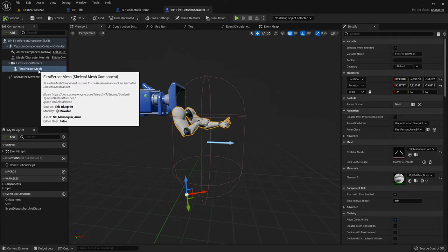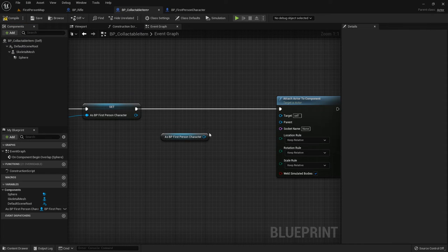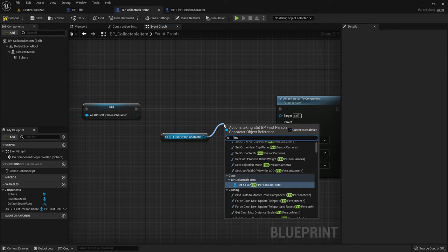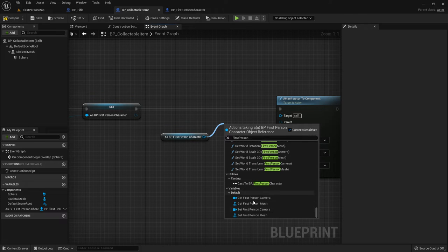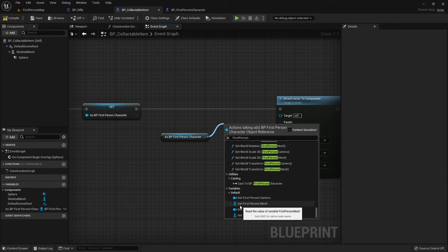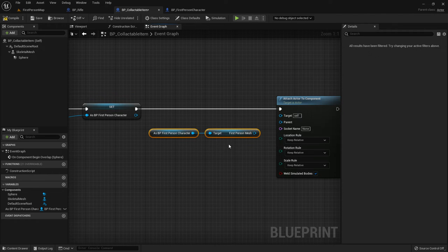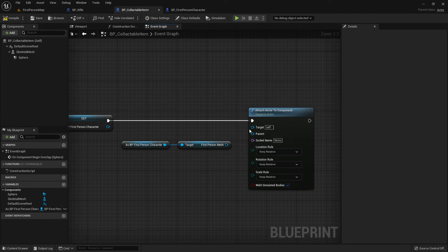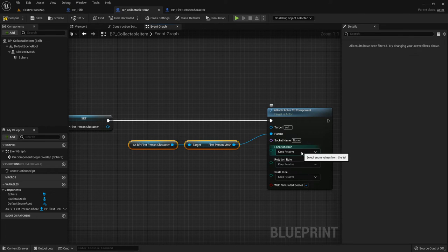I drag out from the character variable and search 'first person' then scroll to the bottom where variables are listed. We need Get First Person Mesh. The 'Get' prefix is just a programming convention — a getter — it's the same as the First Person Mesh component itself. We connect this to the Parent socket pin of Attach Actor to Component.